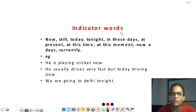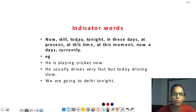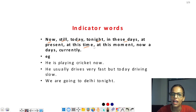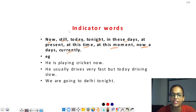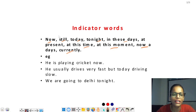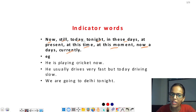अब indicating words — present continuous tense के कुछ indicating words होते हैं: now, still, today, tonight, in these days, at present, at this time, at this moment, nowadays, या currently। यह सारे words अगर sentence में दिखें तो present continuous tense होगा। एक दिन में सारे words याद नहीं होंगे, जैसे-जैसे practice करते जाओगे ये mind में set हो जाएंगे।